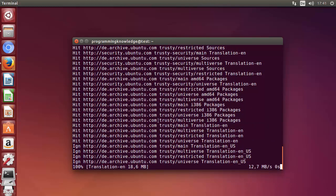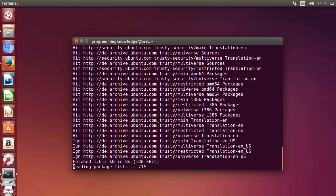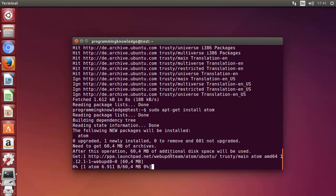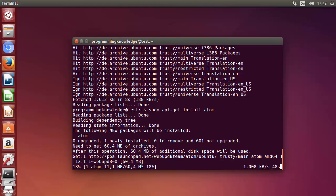The third command is the actual install command to install Atom on your Ubuntu system. Once the update is finished, run: sudo apt-get install atom. Press Enter and this will install Atom editor on your Ubuntu operating system. This may take a few seconds to a minute — just wait for it to complete.